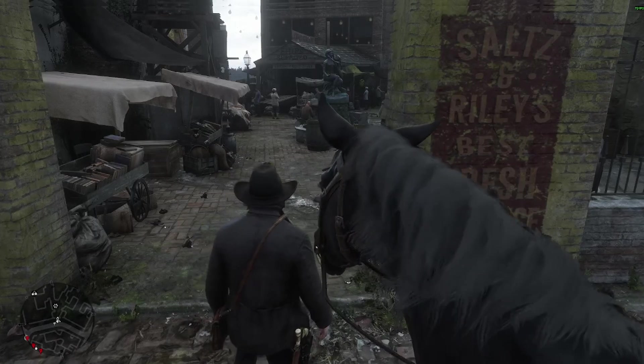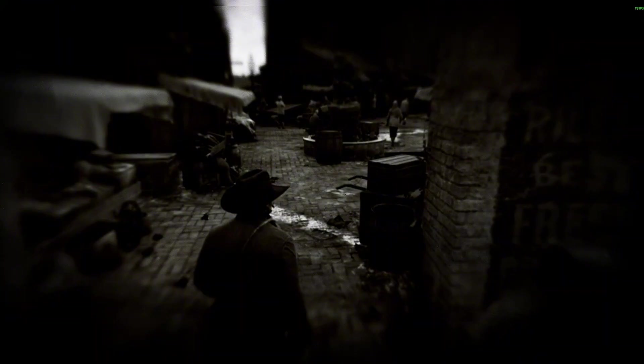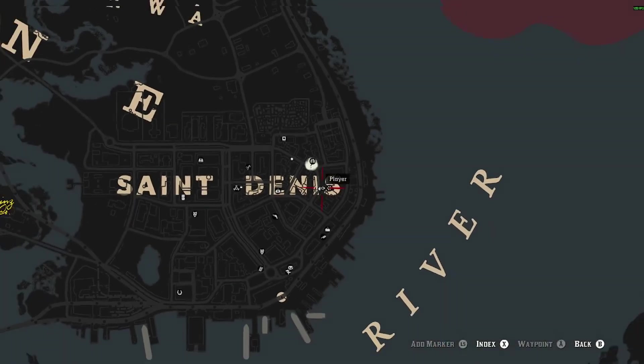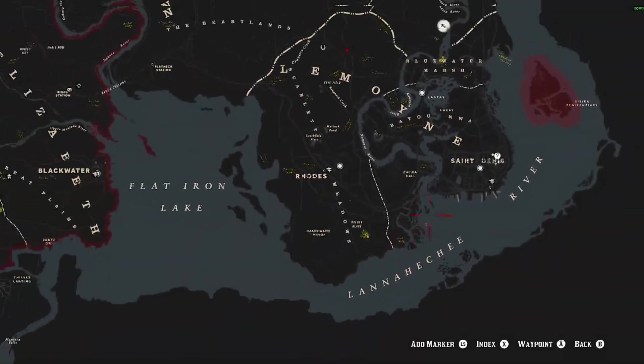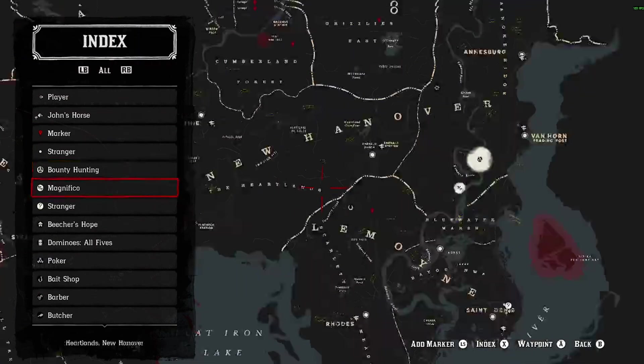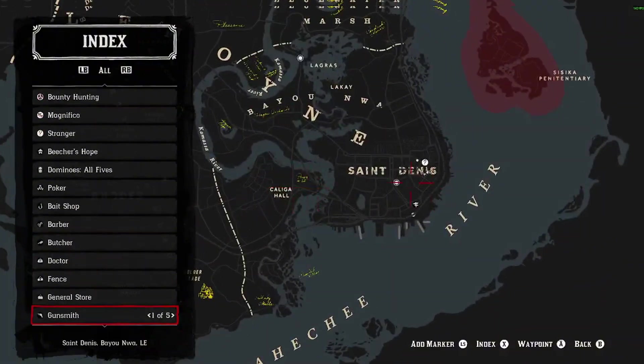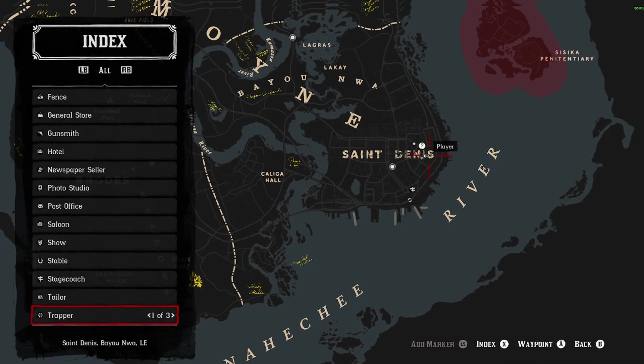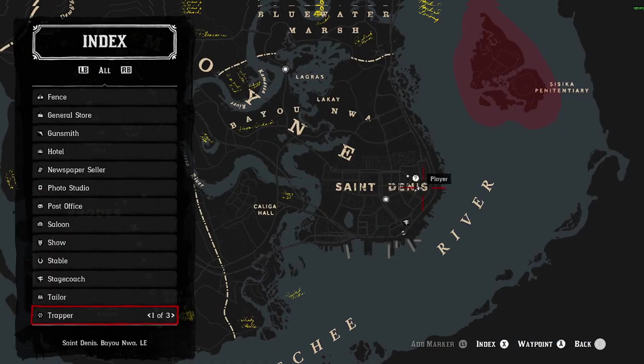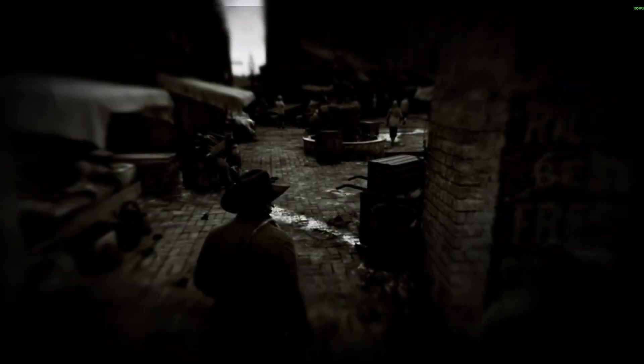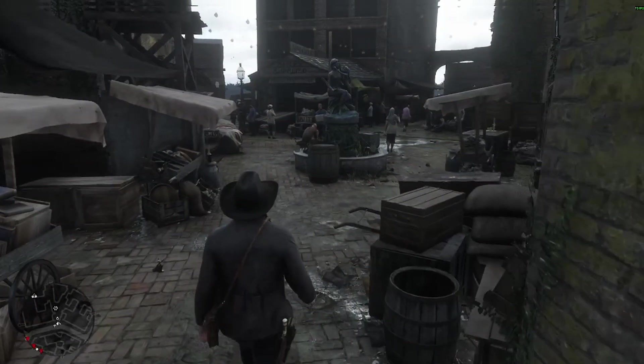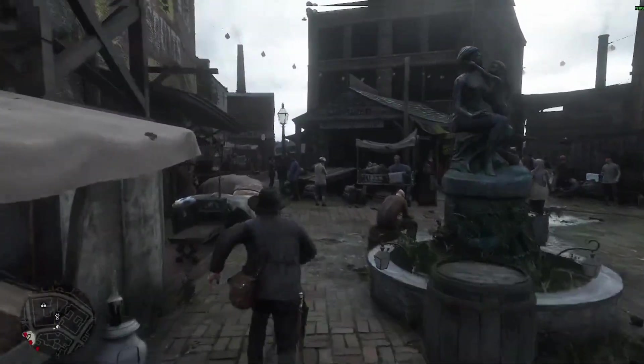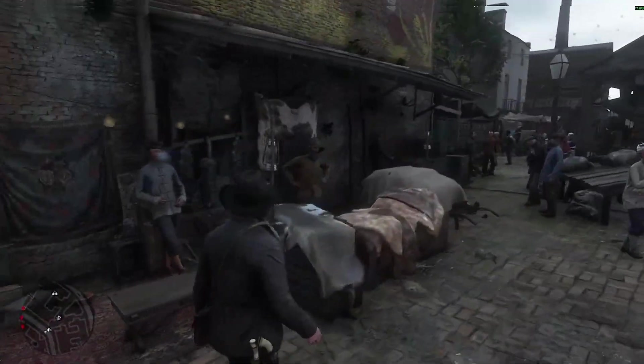Alright, now that we're in game, you can go ahead and pause. And you can look on your map and you're going to click the index button and try to find the trapper. Right here. And you can go to any three of them, but I'm going to the one to Saint Denis.